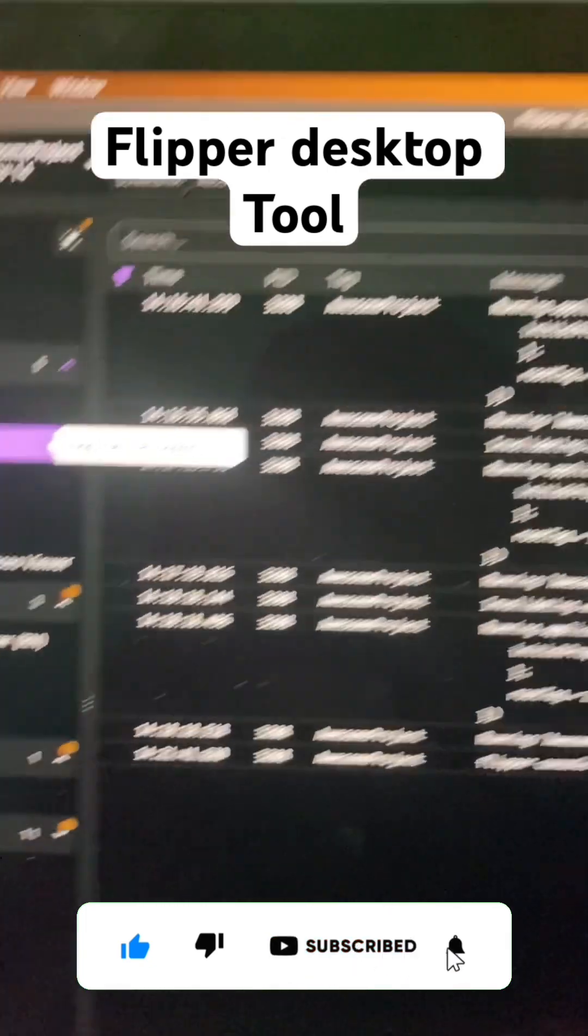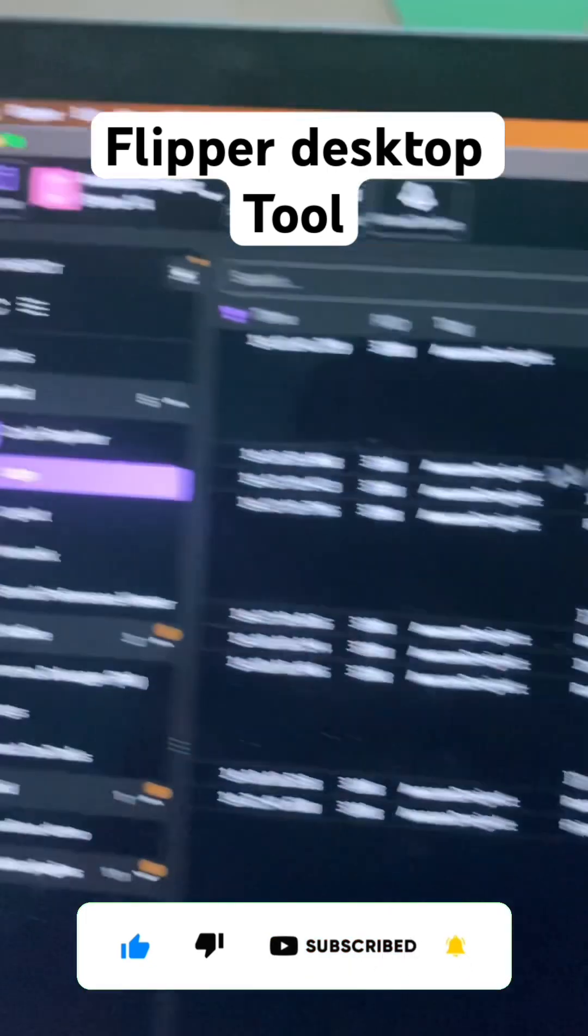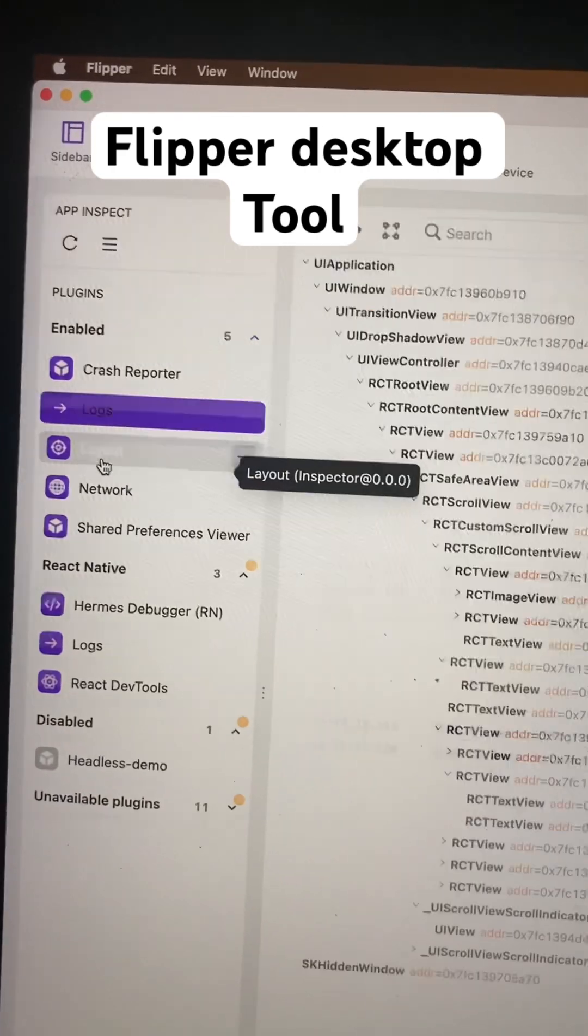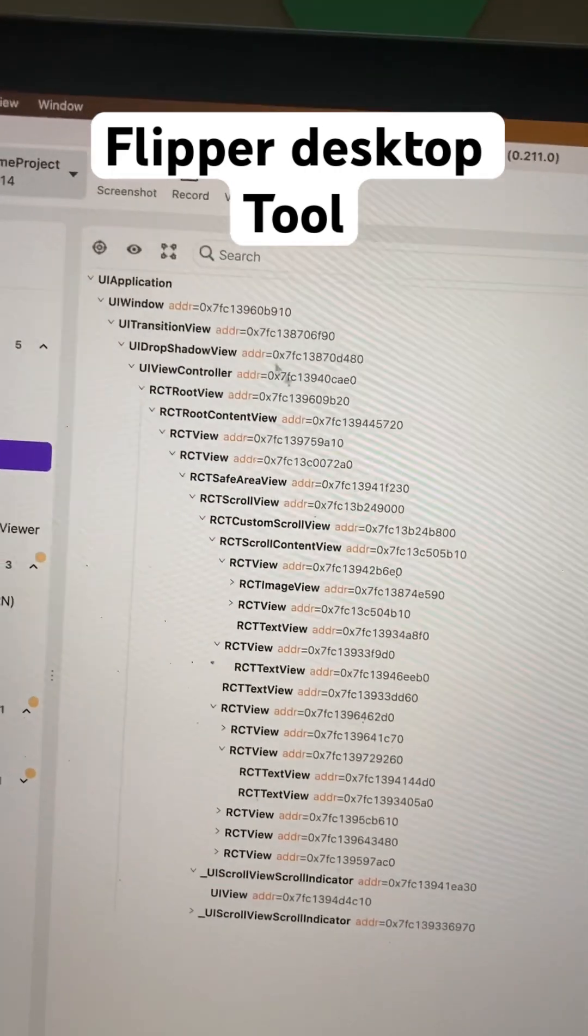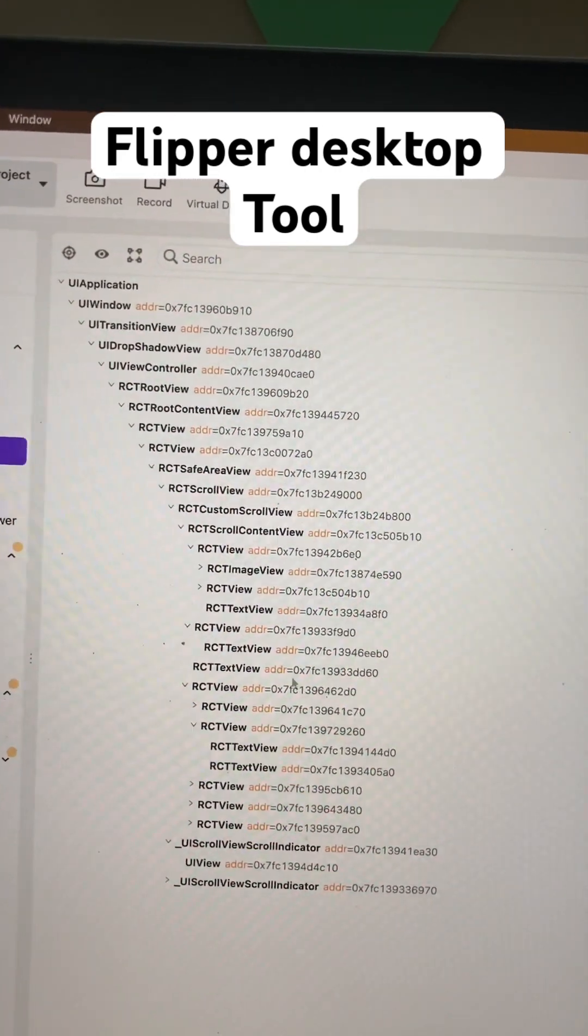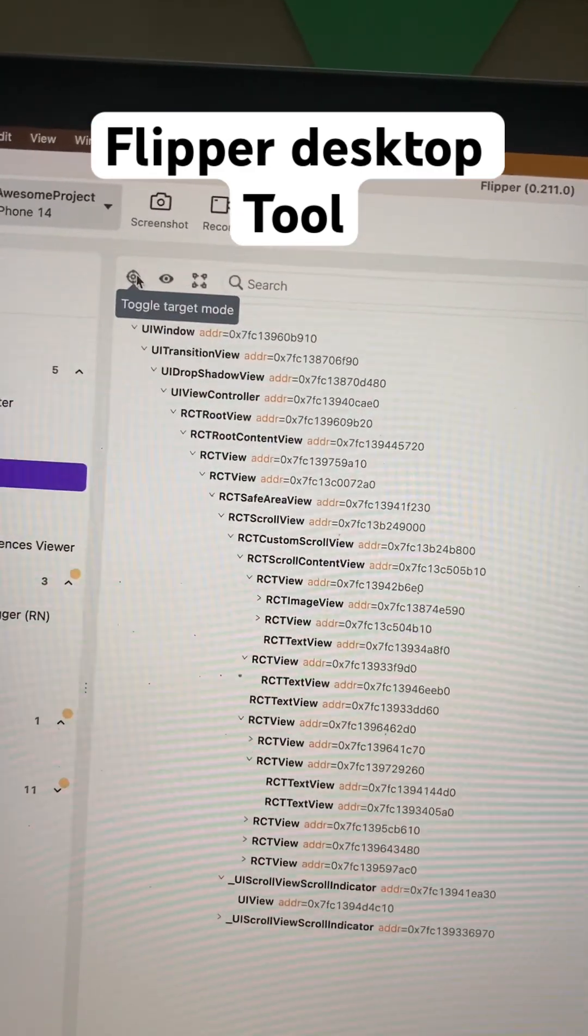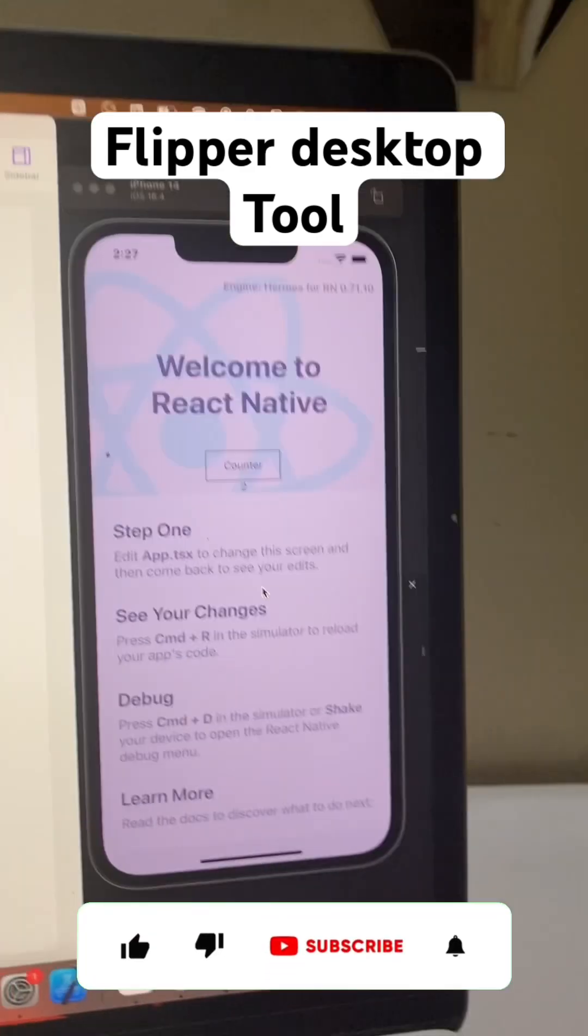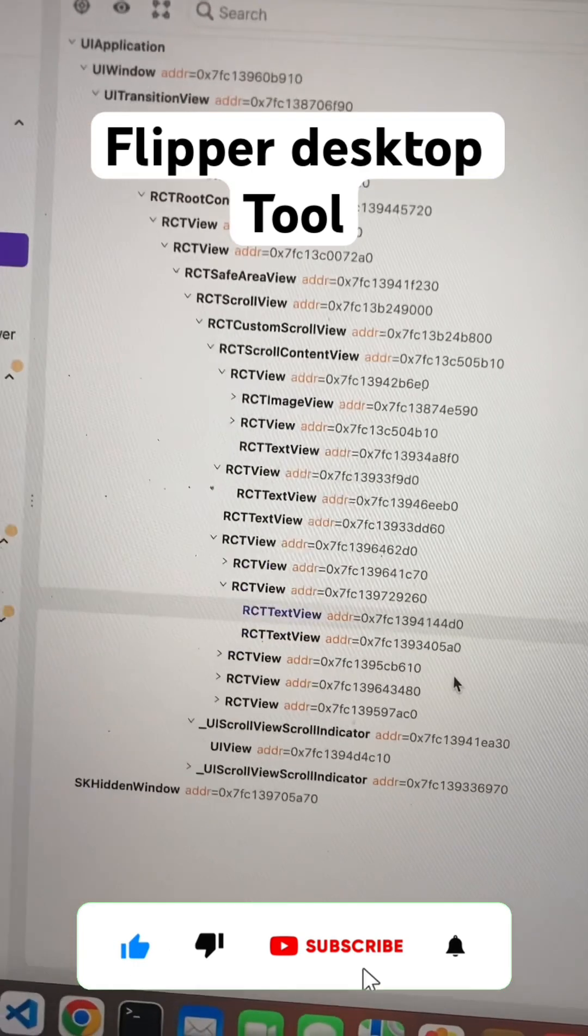If you want to see the logs file showing how the application is working, you can see that on this option. For the native layout, it's this option here. Then you can see all the native components which you've currently built in your React Native application. You can inspect a particular native element by clicking on it, and it will open here.